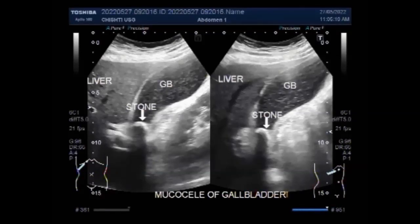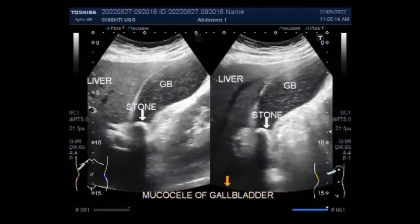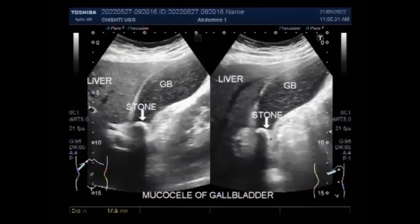This is the mucosal of the gallbladder with the stone impacted in the neck of the gallbladder. The gallbladder is over-distended and the whole length of the gallbladder has a large amount of thick sludge in it.